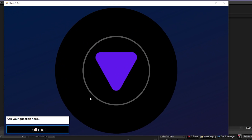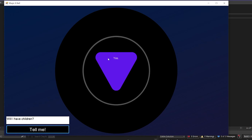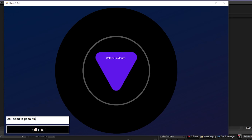The program launches and right away shows the placeholder 'Ask your question here.' I clear it out and type 'Will I have children?' — click Tell Me — and yes, apparently I will. Then I ask 'Will I grow old?' and it says 'Without a doubt.' And finally, 'Do I need to go to McDonald's?' — and it says 'Signs point to yes.' The Magic Eight Ball is working great.